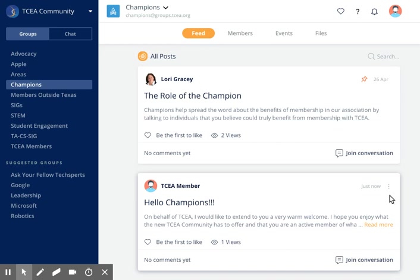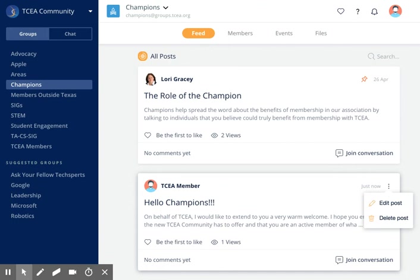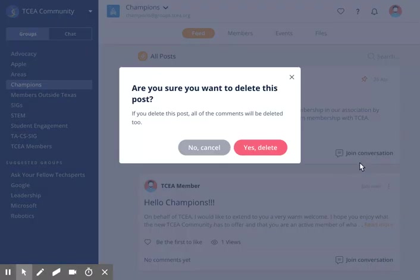If something you published is outdated and needs to be removed, you can do so. Find the post that you would like to delete in the feed and click on the three dots in the top right corner. Click the delete post option. Don't worry, it will not delete automatically — you will get a pop-up window asking you if you're sure. Remember that the post will be deleted only in the lounge feed. If you have sent the post via email, it will remain in the email that you have sent.